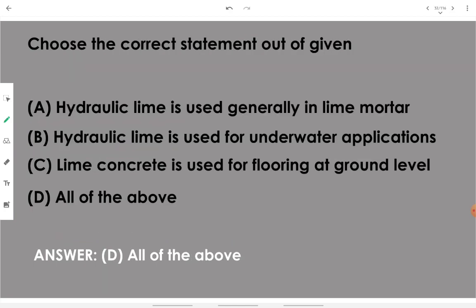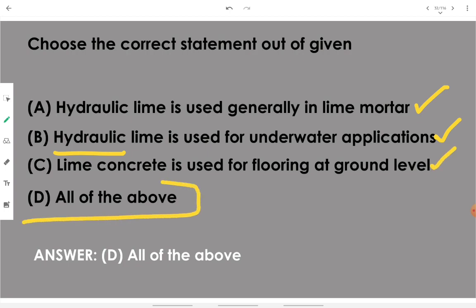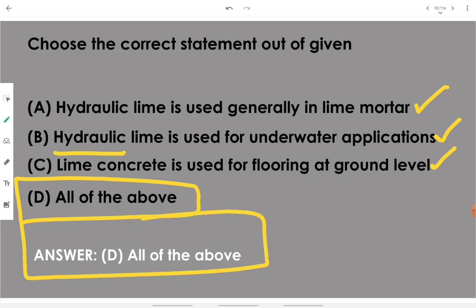Choosing the correct statement: hydraulic lime is used generally in lime water — yes, correct; hydraulic lime is used for underwater application — yes, the name suggests it; lime concrete is used for flooring at ground level — yes, also correct. Since all three statements are correct, the answer is all of the above.